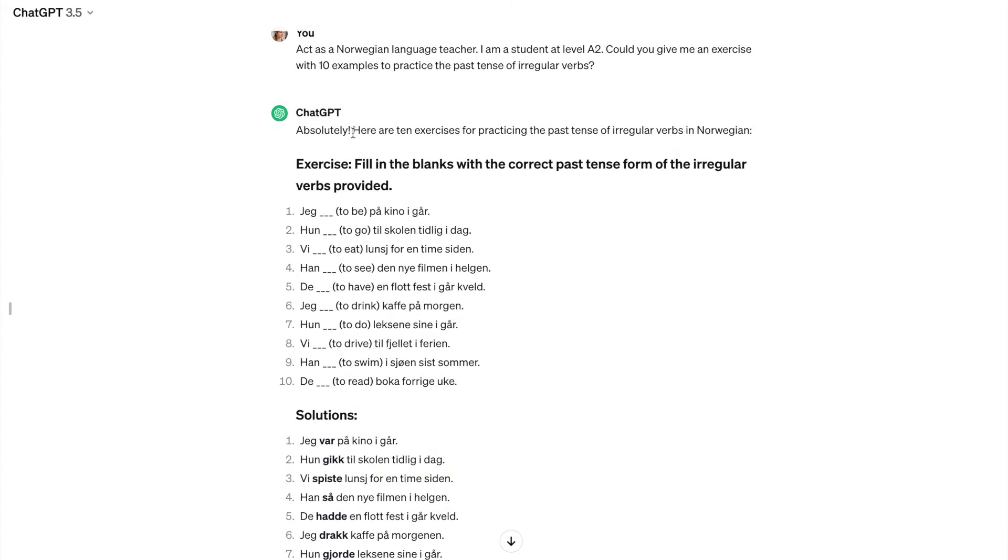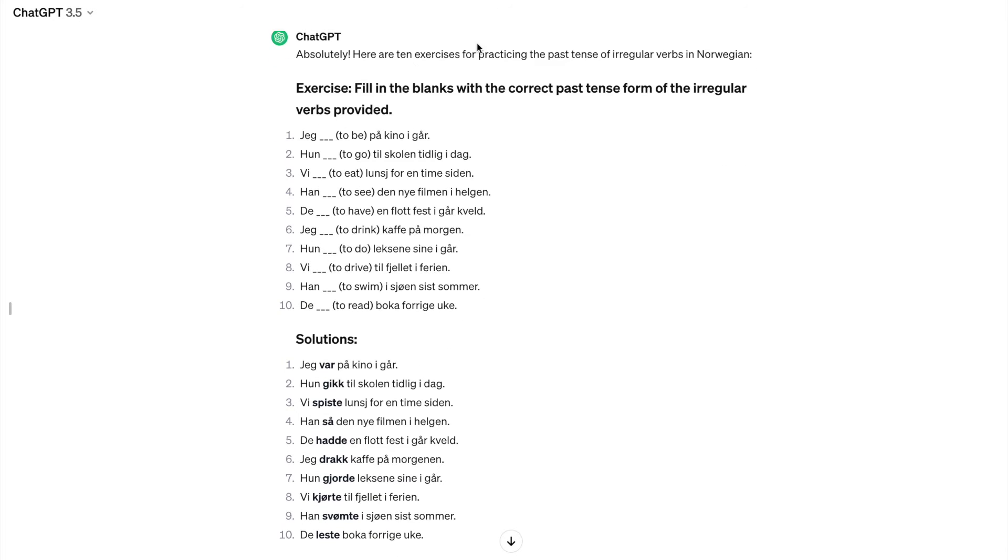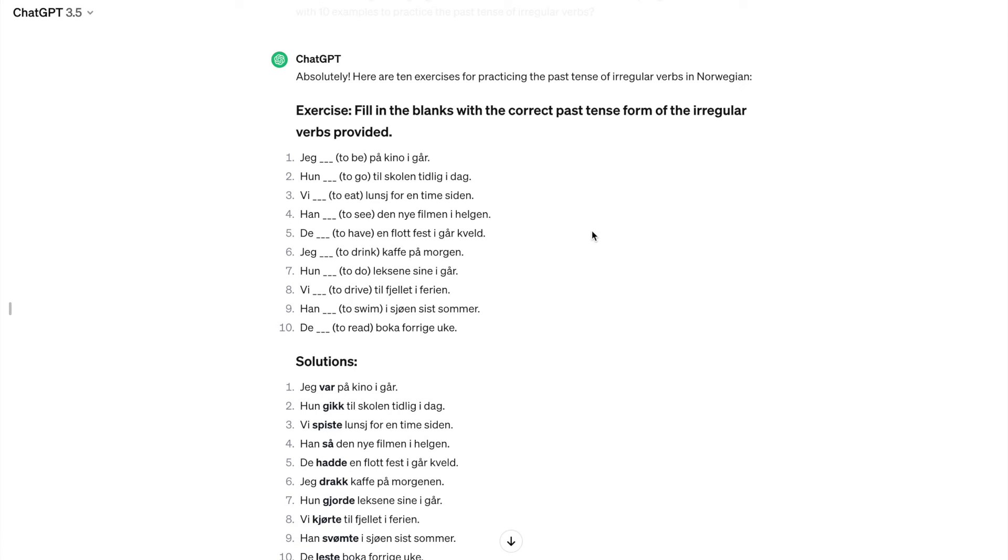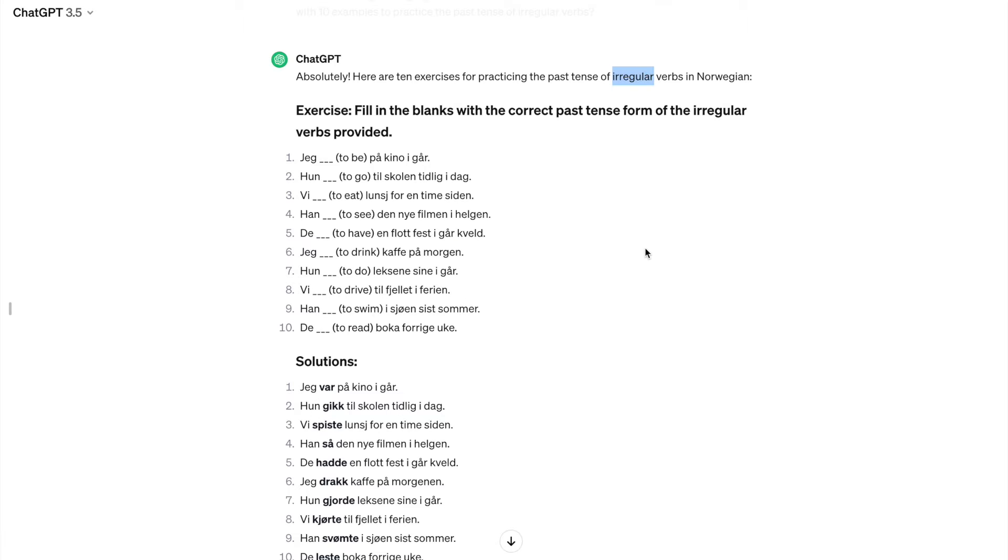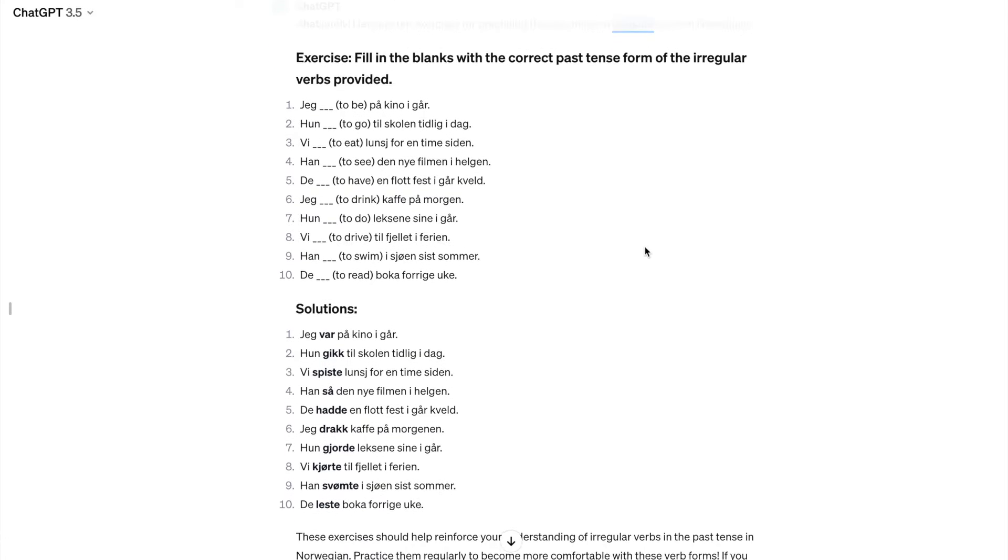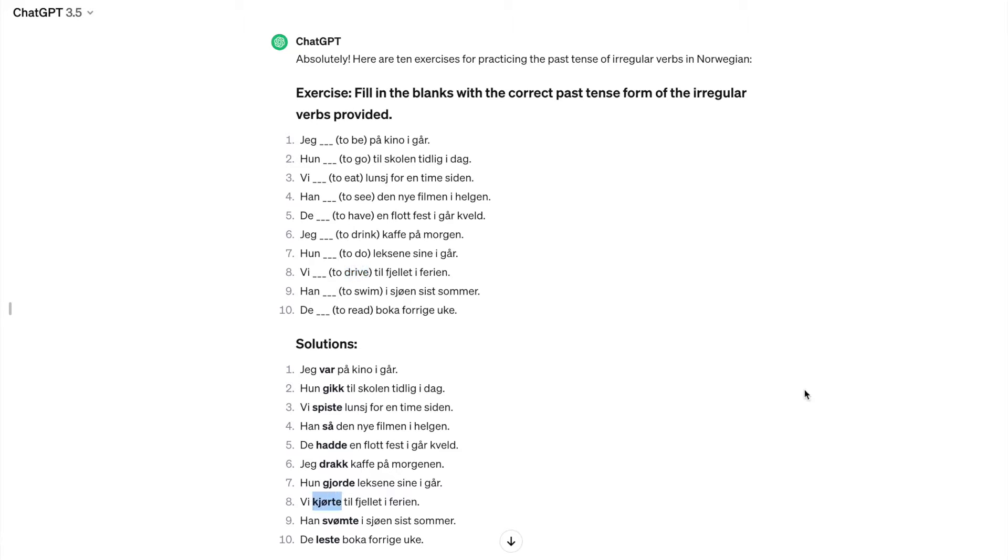It says, absolutely. And it says, here are 10 exercises for practicing the past tense of irregular verbs in Norwegian. I look at that, and I think that's really nice. But it seems like ChatGPT doesn't really understand the concept of an irregular verb, because here I get both irregular verbs, but also some quite regular second group verbs. So to eat, spiste, that's a regular verb. To drive, kjøre, kjørte, that's a regular verb. But yes, it does give you a good exercise with mixed regular and irregular verbs in the past tense.